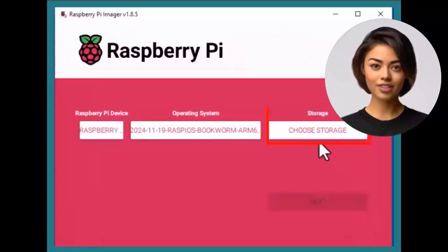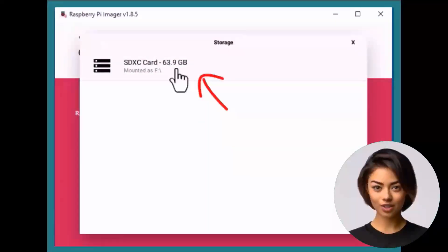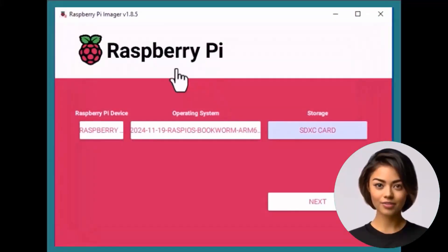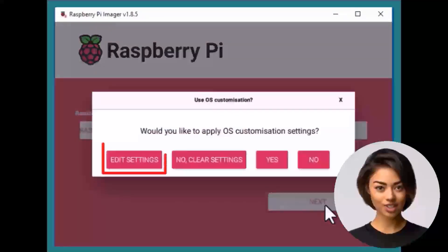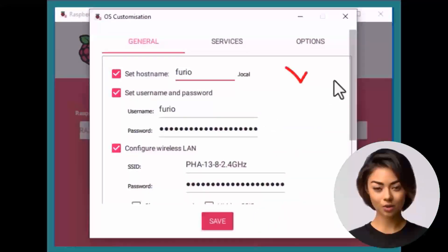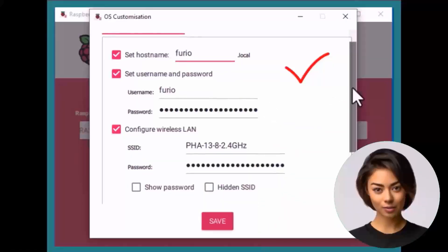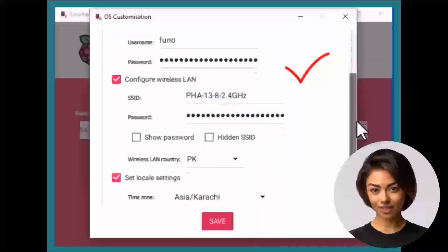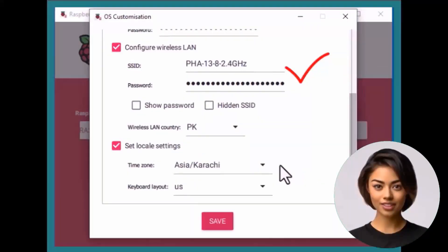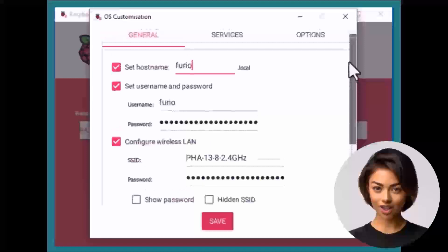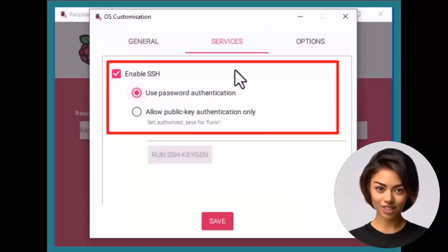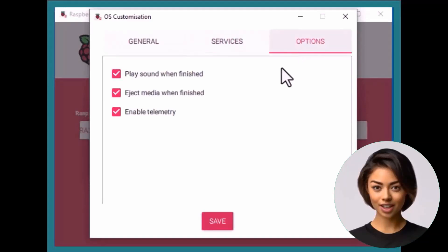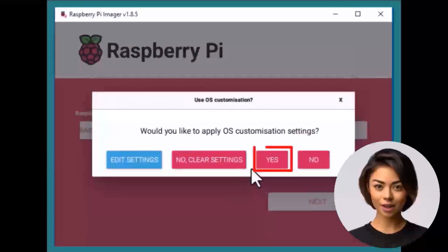Next, select your SD card as the storage device. For writing the OS to the SD card, configure a few essential settings: set the hostname, define a user ID and password. If you want the Pi to connect to your Wi-Fi, enter your SSID and password. Choose your local settings. In the Services tab, enable SSH for remote access. Once everything's set, click Write to start the process.